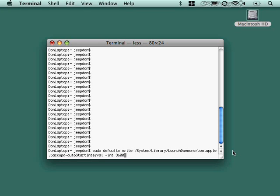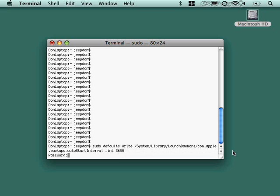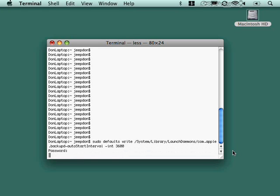So get all the casing correct backup D dash auto start interval and the integer instead of 1800 seconds is going to be 3600 seconds. So I can make it double the interval. It is sudo. So it's going to ask me for my password, which I will provide. And now I've changed that time machine interval. So a pretty neat little trick if maybe you want to make it occur more frequently or less frequently, depending on what maybe your drive constraints are and everything else. And again, something you can only do from terminal.